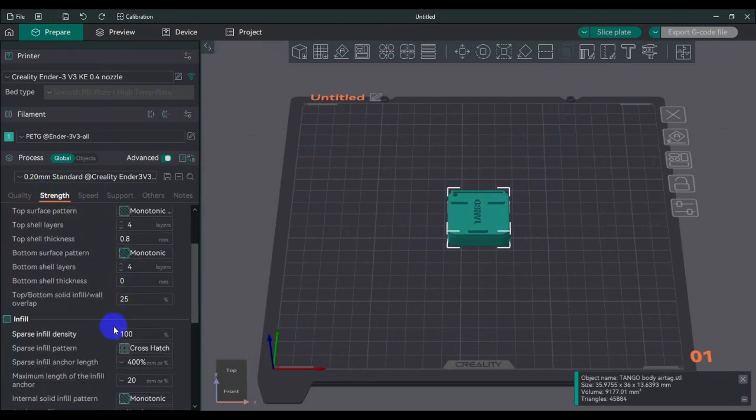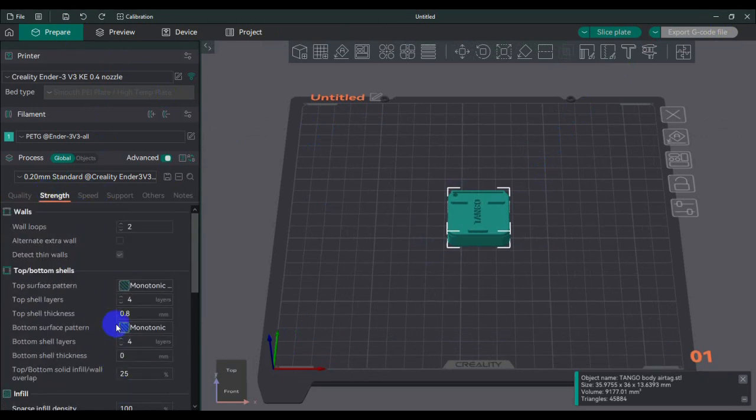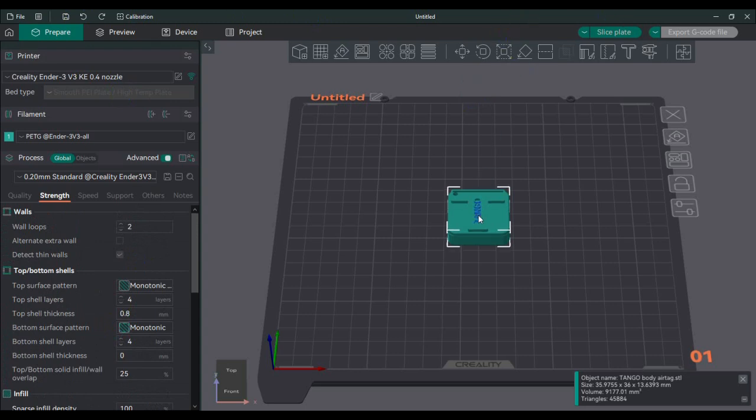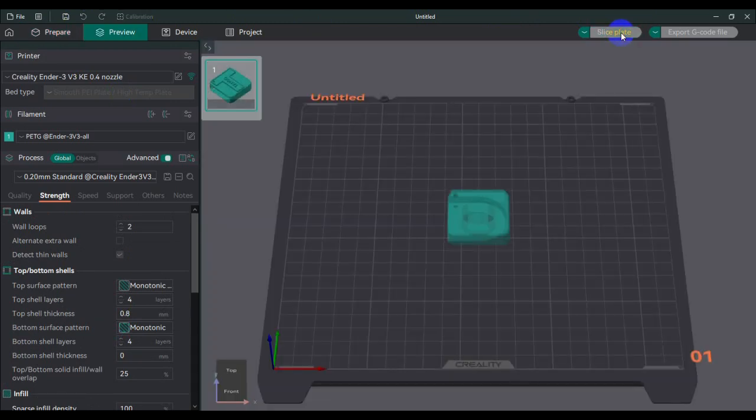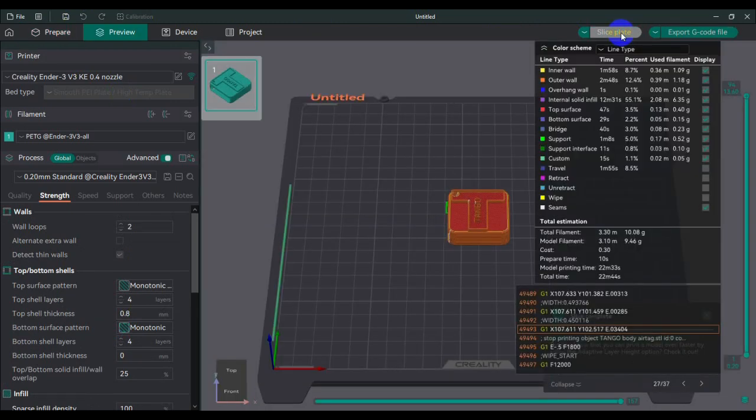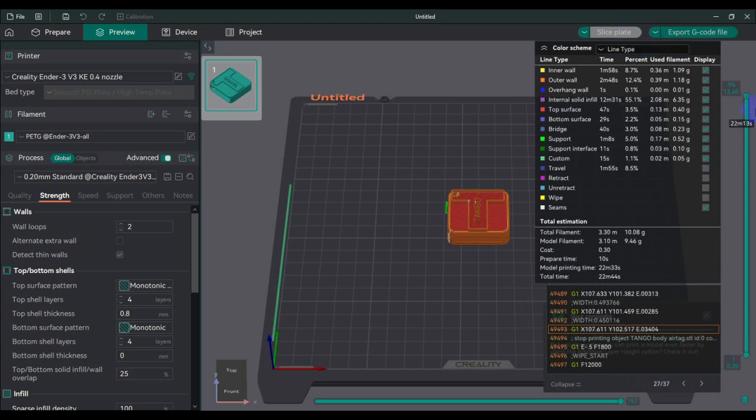This is where all the information is—on this one it's all on the left. So the strength, the speed, it's on the left, and it's all the same stuff. If you guys haven't heard of Orca slicer, it's probably the best open-source software out there for slicing 3D printing files.